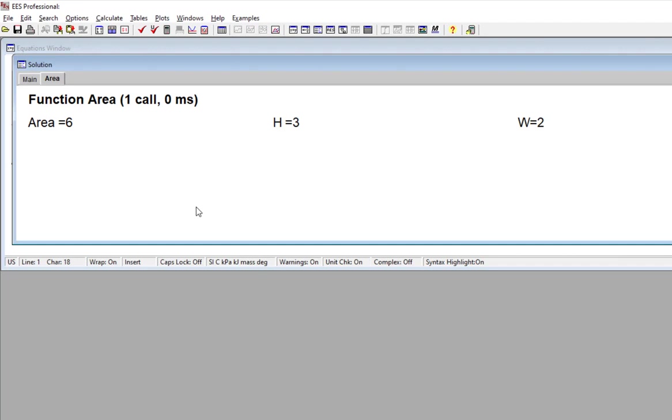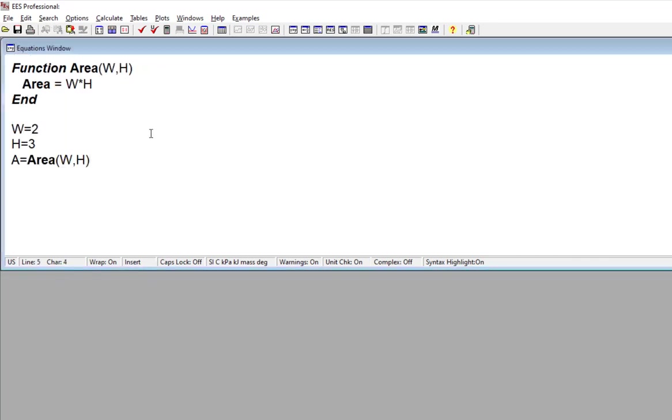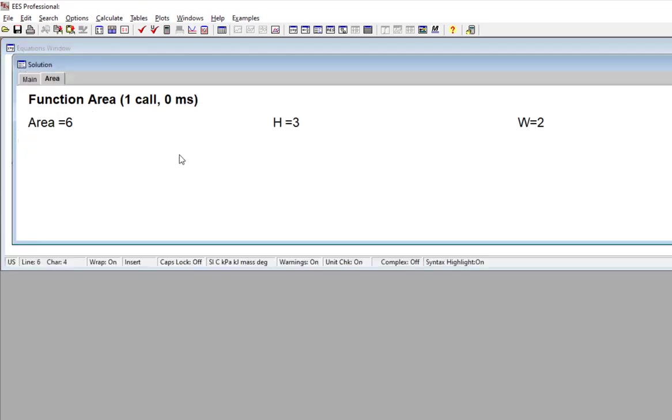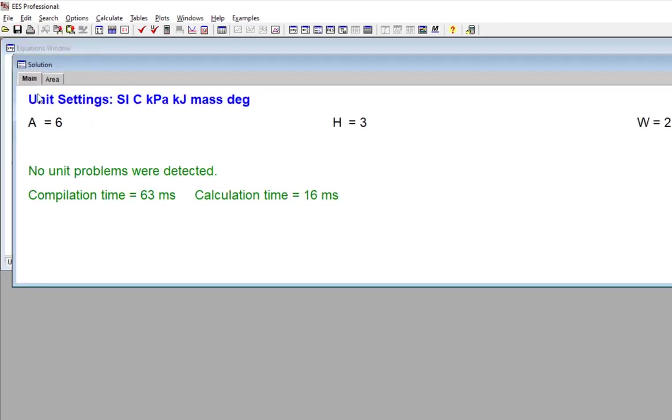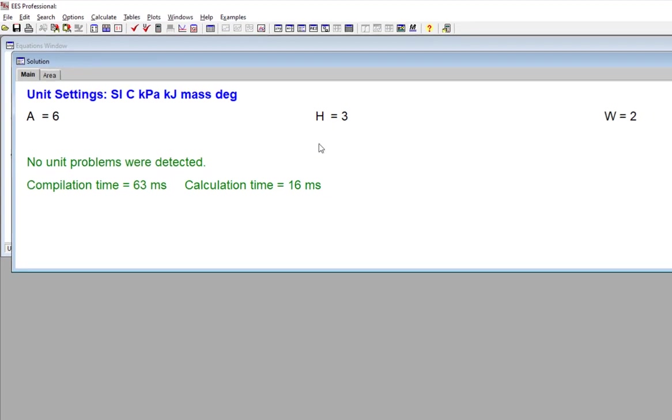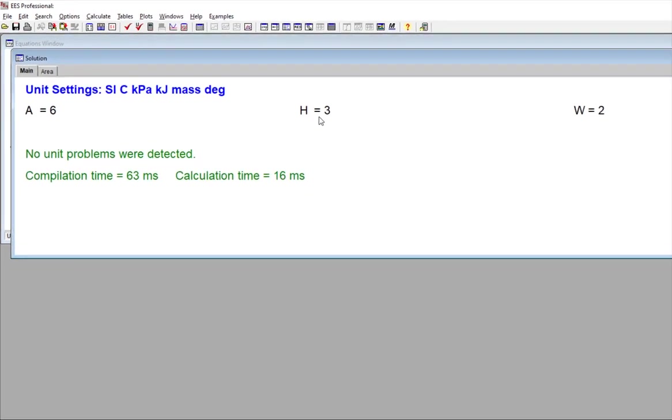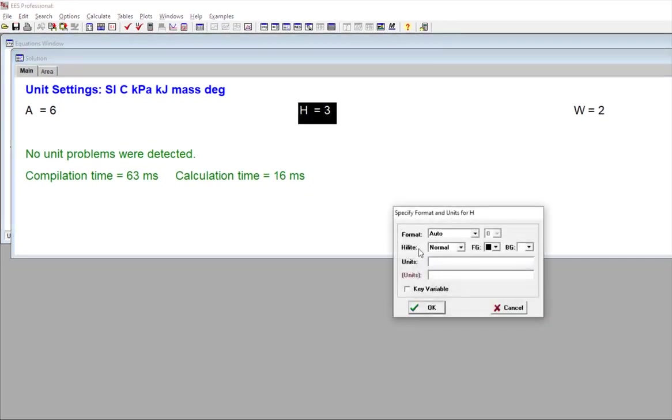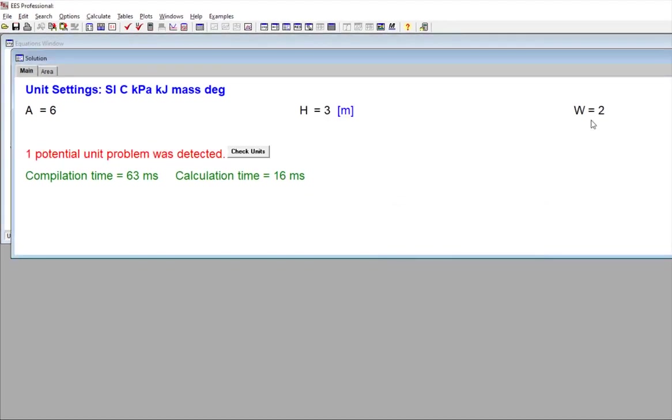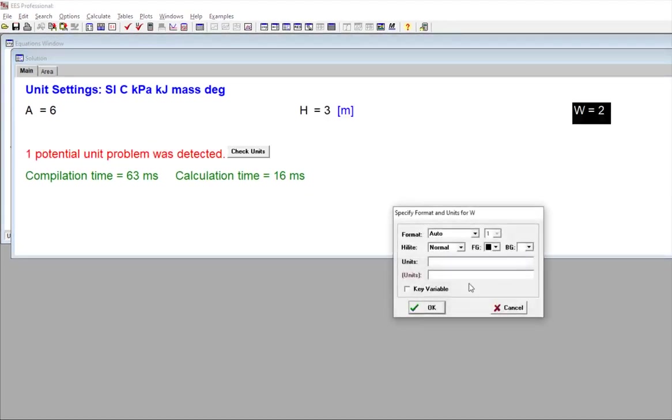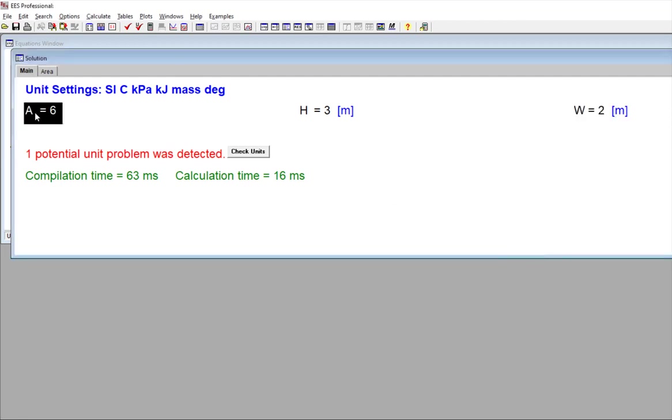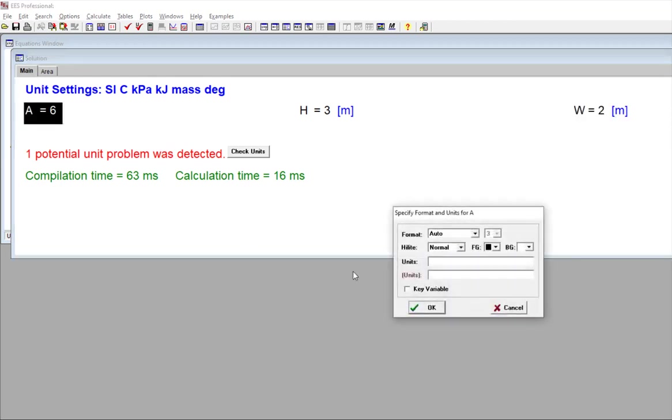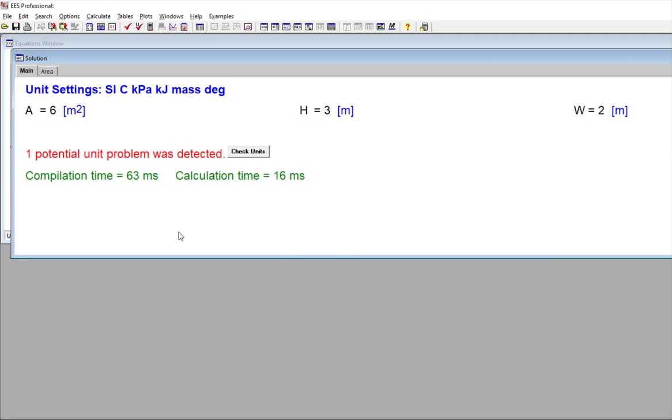We can also set and check units within a function. So for example, the units of width and height might be meters. And therefore, the area is going to be in meters squared. So the units of each of these variables in the main program can be set in a few different ways. But one way is I can just right click on the variable name in the main tab of the solutions window. So that's what I'm going to do here.